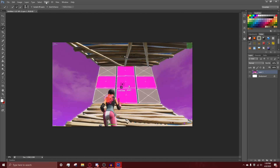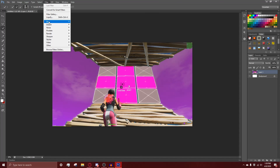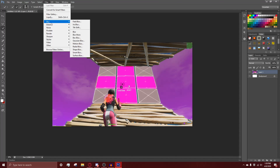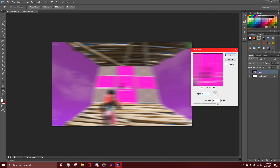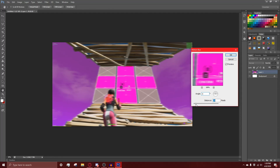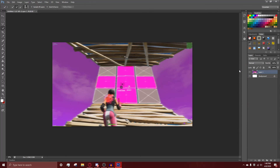Now, how to add a motion blur — it's super simple. Go up to the top tab in Photoshop and click Filter, go to Blur, then Motion Blur. You can set the distance to whatever you want. Around 15 or 18 is pretty good so you can still see it clearly. I'll leave mine at 16, then press OK.